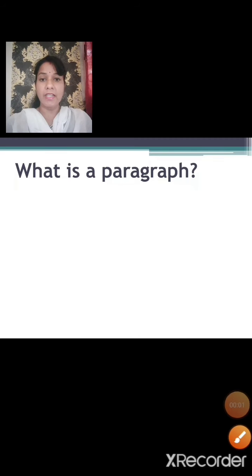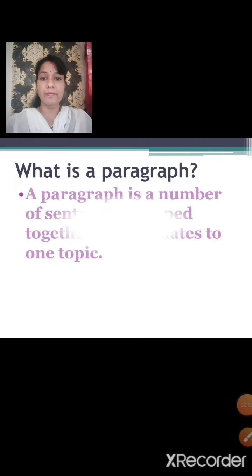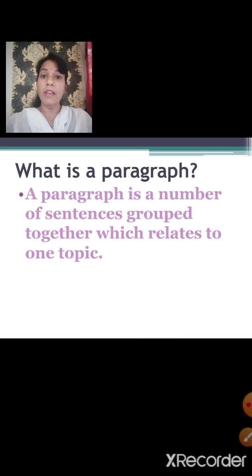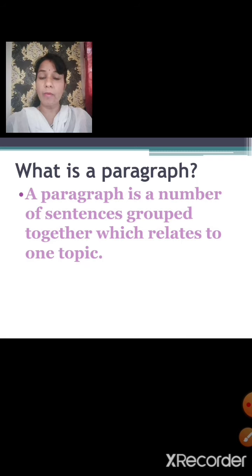Let us first understand what is a paragraph. A paragraph is a number of sentences grouped together which relates to one topic. A paragraph contains a number of sentences, and all the sentences describe one topic, one idea or one thought.